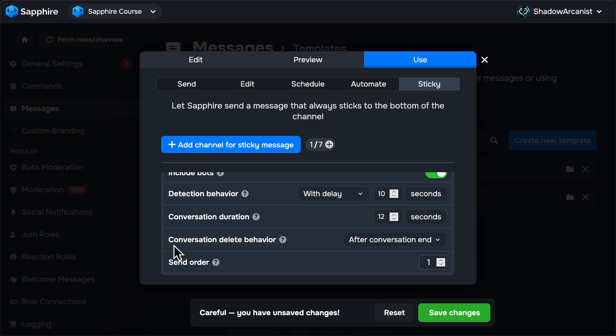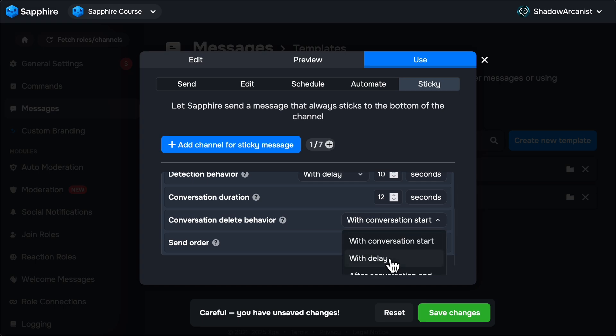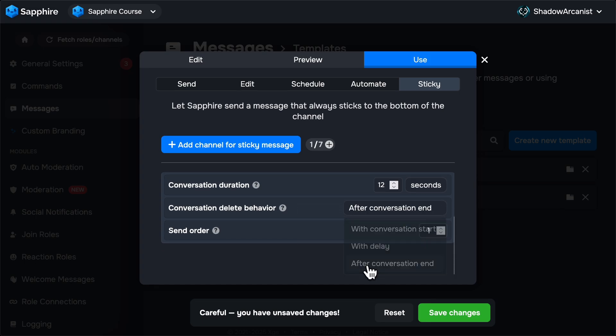Next is Conversation Delete Behavior. Here we have to set how fast Sapphire has to delete the old sticky message after conversation is started. The Conversation Start option will instantly delete the old sticky message once a conversation is started. You can set a delay and you can set it to delete the old message after the conversation has ended.